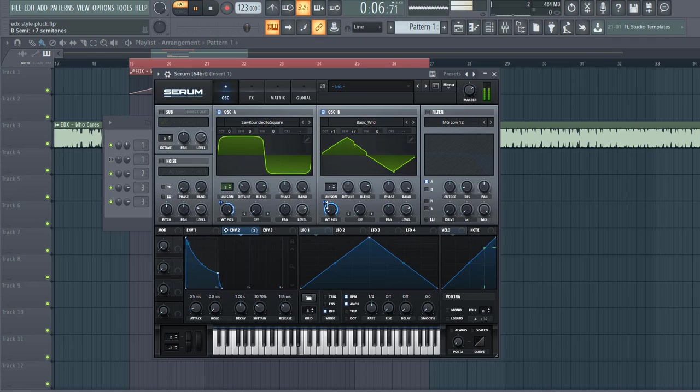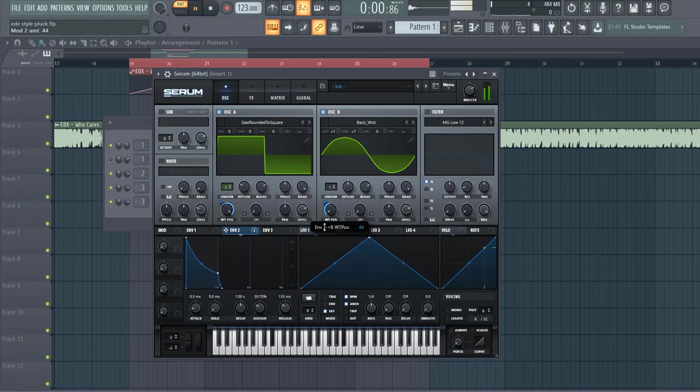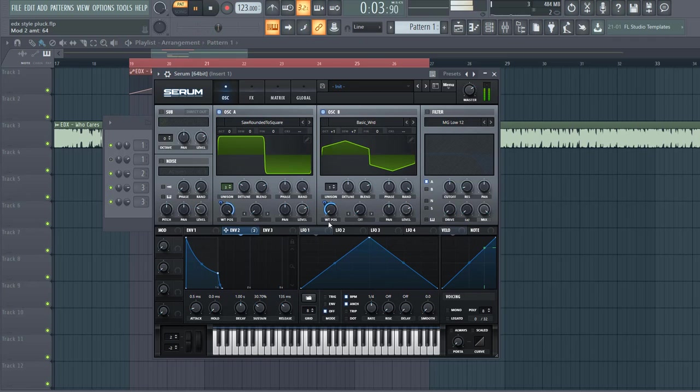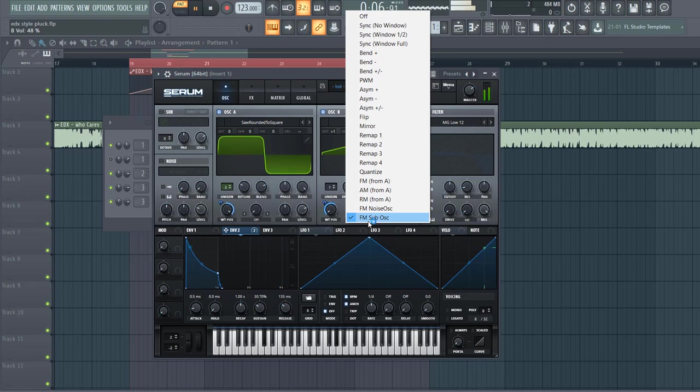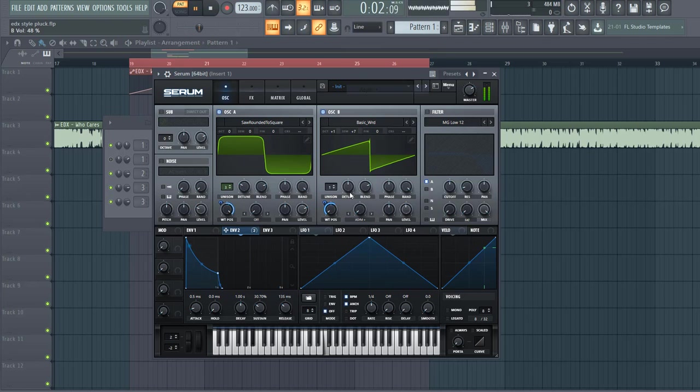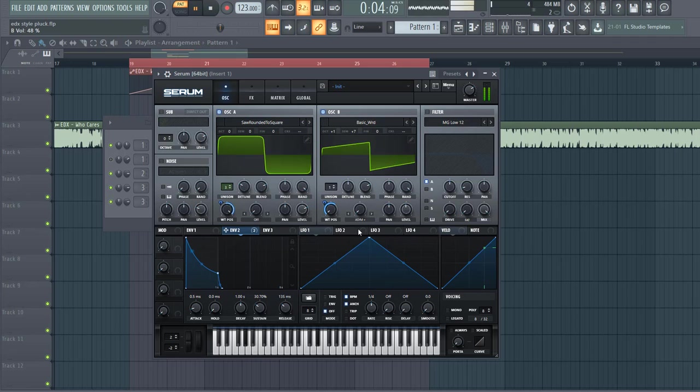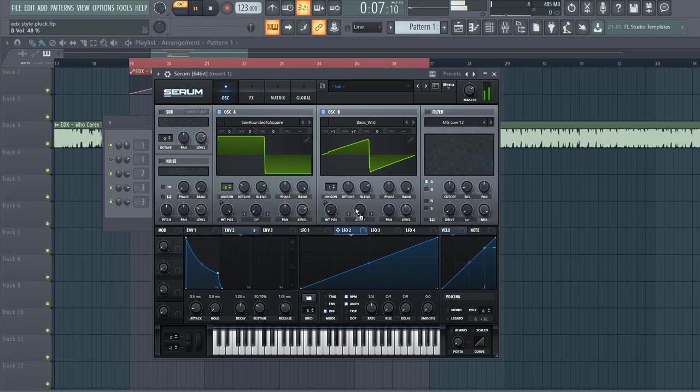Route envelope 2 to the wavetable as well, to around here. And go to FM, shape envelope 2, and route it to the FM.